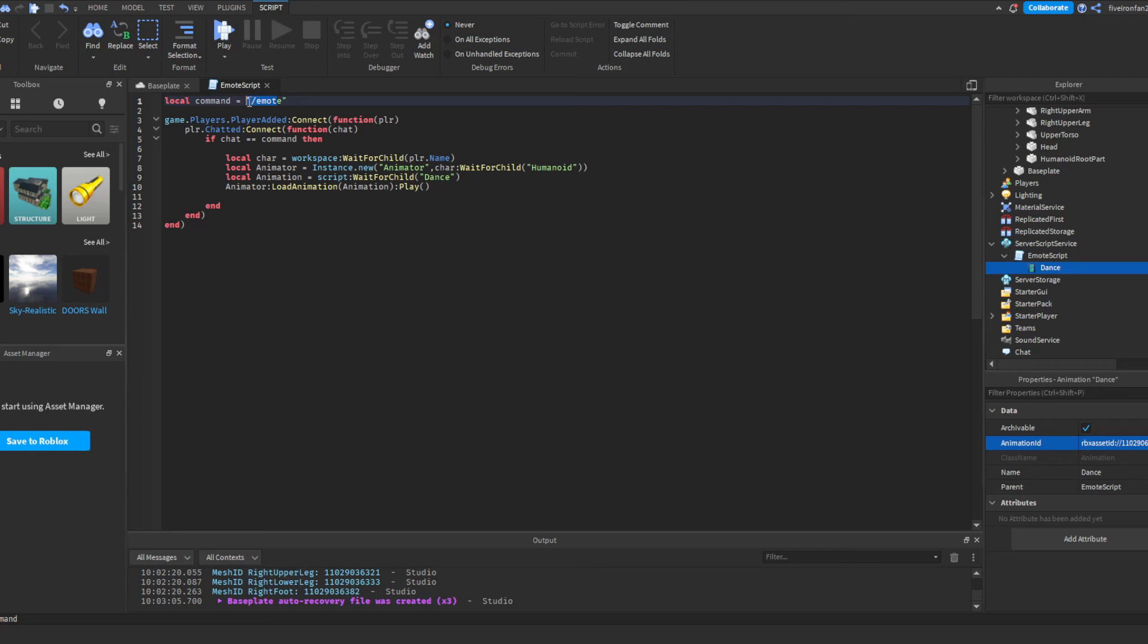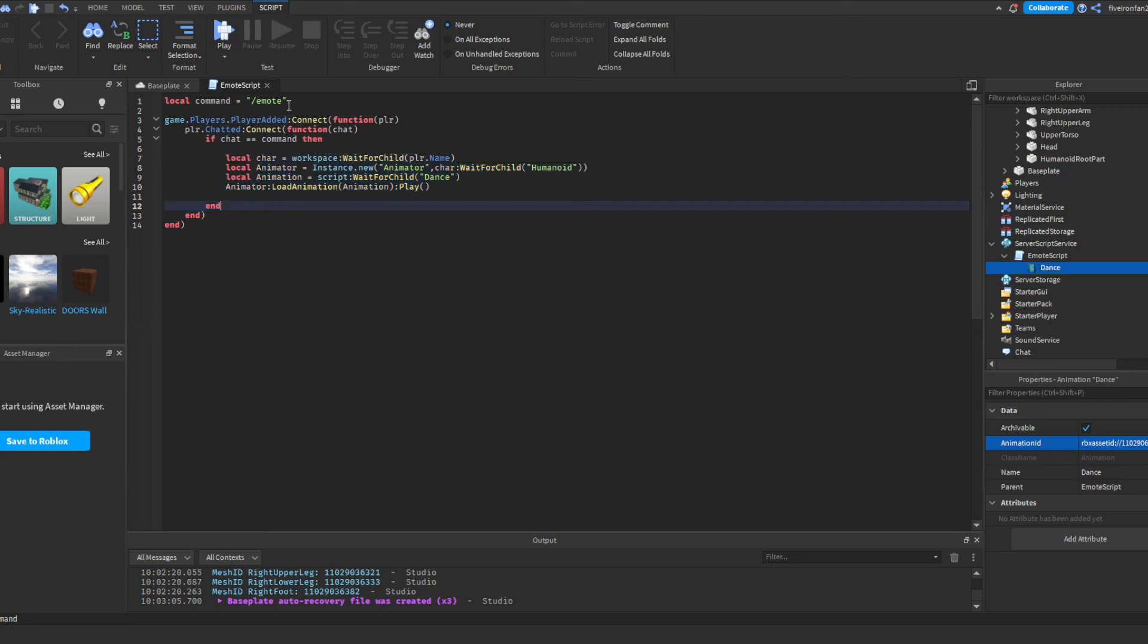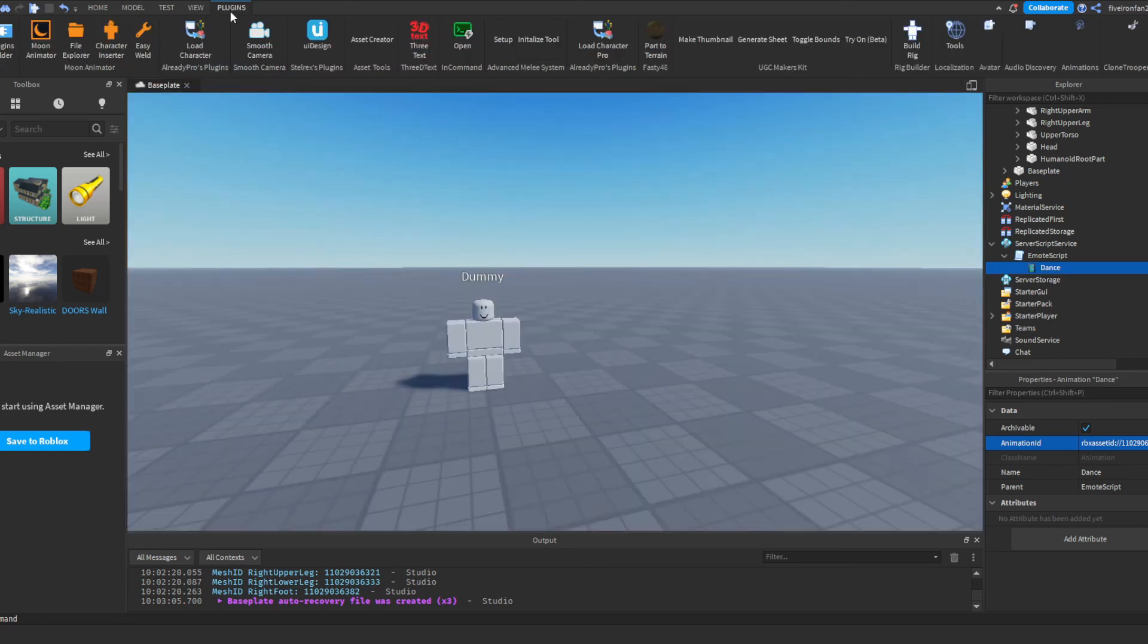So what this is saying, you can change this command right here. This is what they have to chat in order to play that emote. So whenever they basically just, this is saying whenever they chat slash emote, we're going to play this animation. So let's go ahead and test this out.